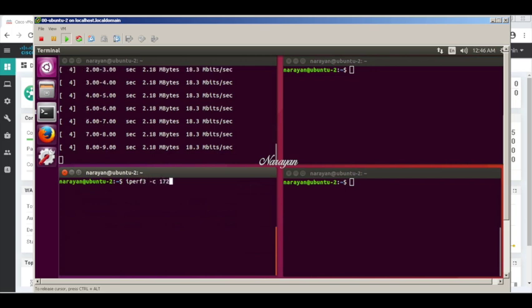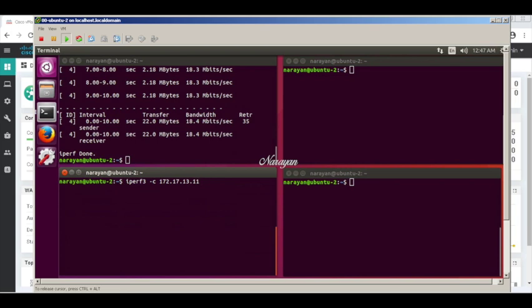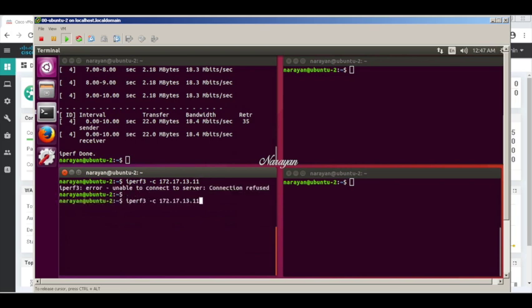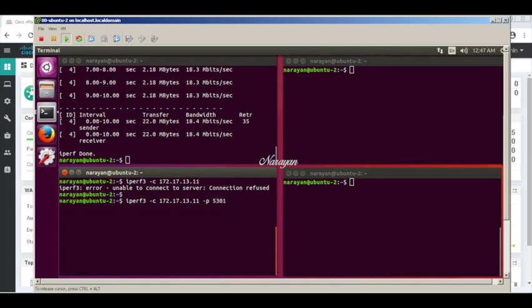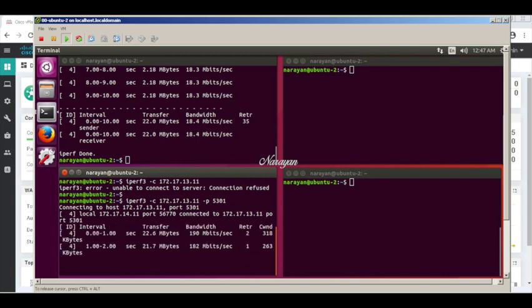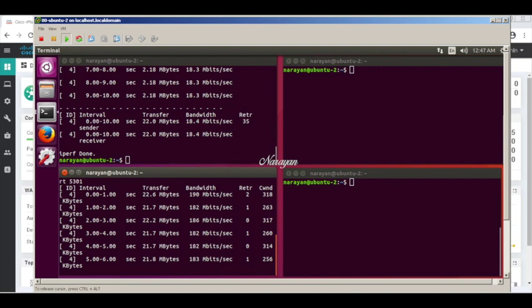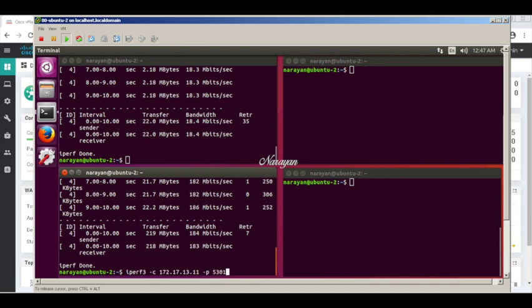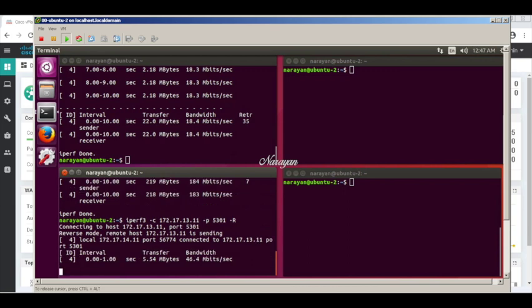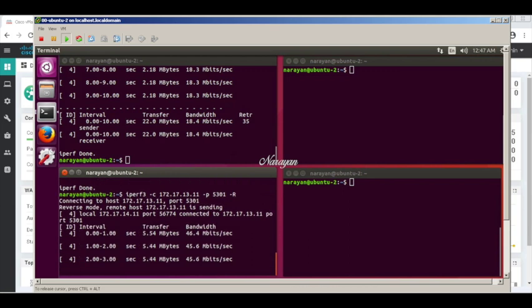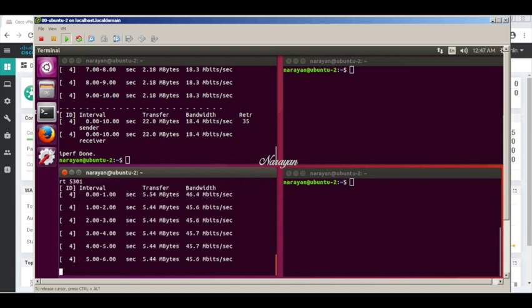Similarly, let's check the bandwidth towards spoke two. Here again we can see that the bandwidth from the hub to the spoke is about 200 Mbps, and in the reverse direction we get about 50 Mbps, which is the bandwidth of spoke two.